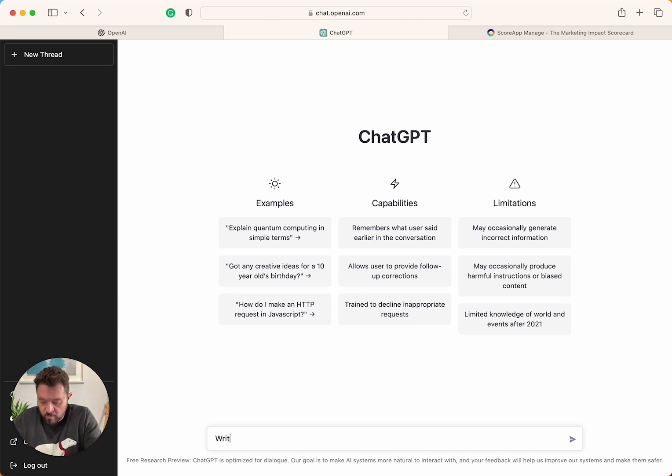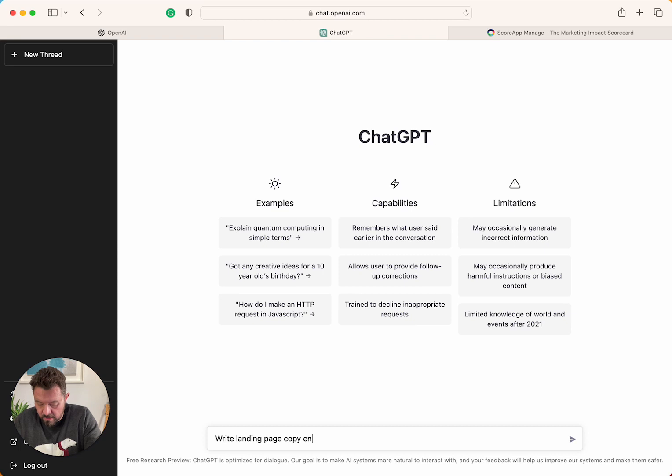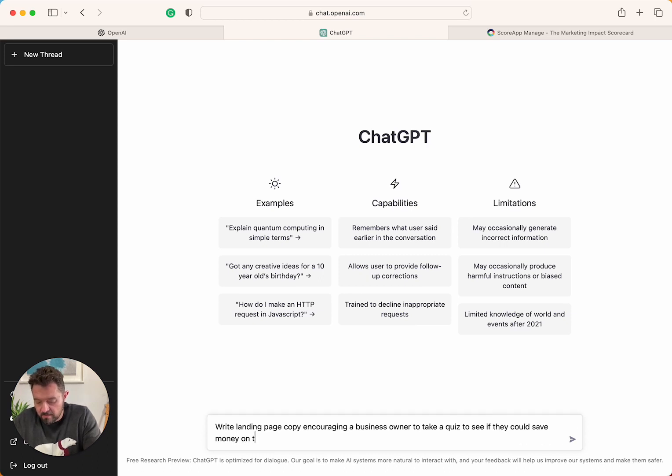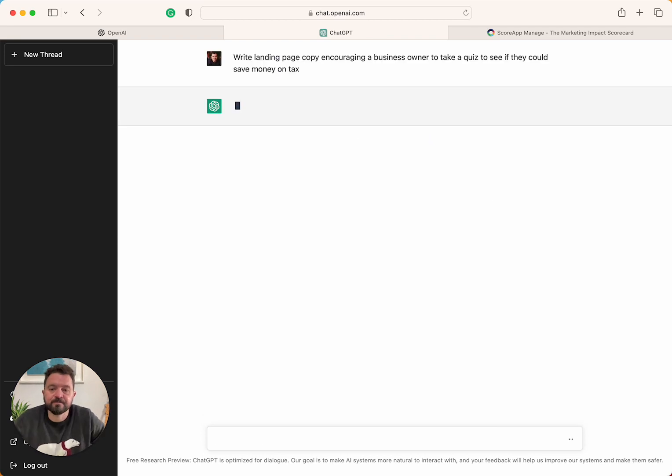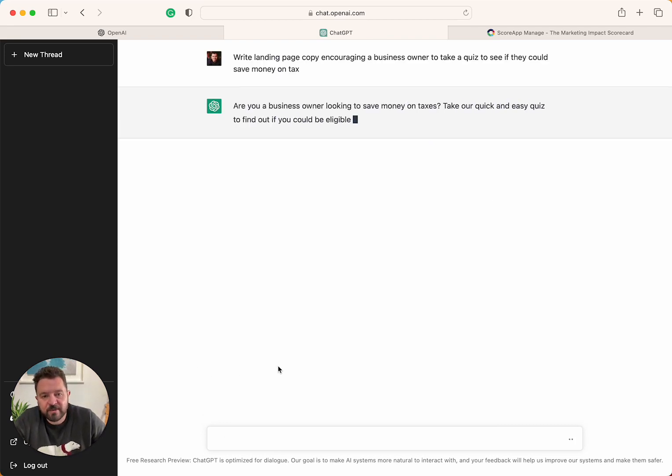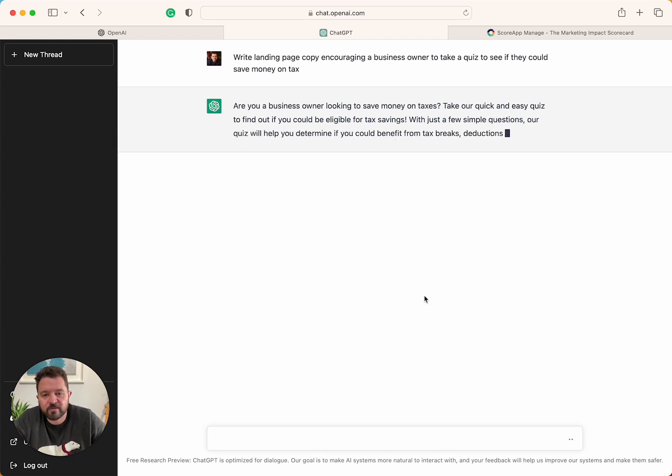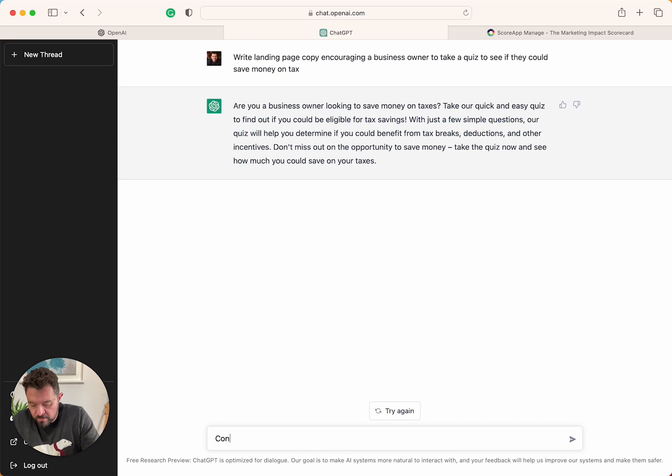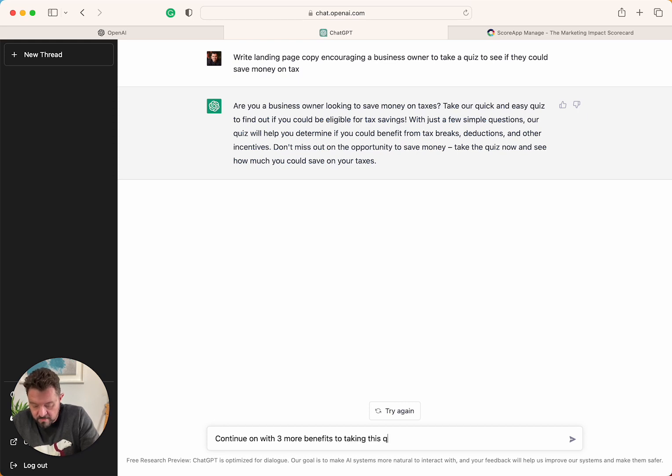So write landing page copy, encouraging a business owner to take a quiz to see if they could save money on tax. Are you a business owner looking to save money on taxes? Take our quick and easy quiz to find out if you could be eligible for tax savings. With just a few simple questions, our quiz will help you determine if you can benefit from tax breaks.